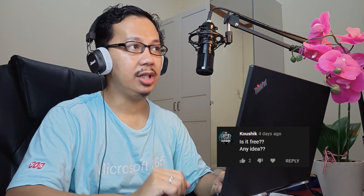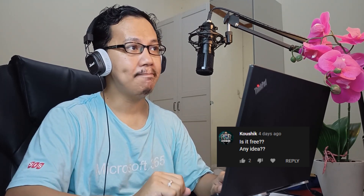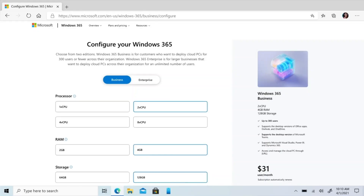The first question is from Koushik: Is it free? My answer is no, it will not be free. If we refer to one of the first articles, Windows 365 Business with 2 vCPU, 4 gigabytes of RAM, and 128 gigabytes of storage will be charged around $31 USD per user per month. Microsoft offers a Business Edition and an Enterprise Edition of Windows 365. As of today, we only have information on the Business Edition, which is limited to around 300 users, just like Microsoft 365.